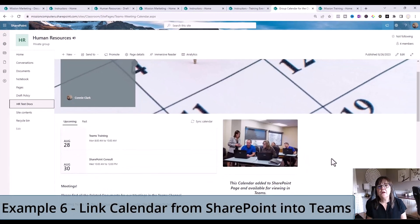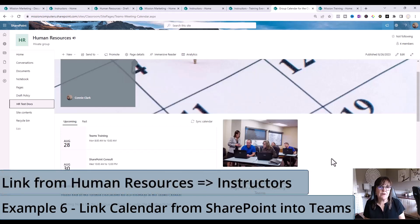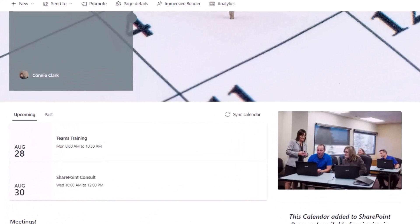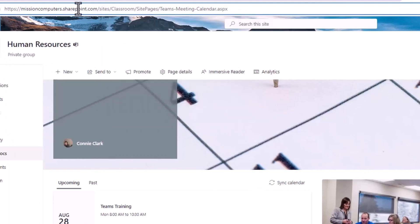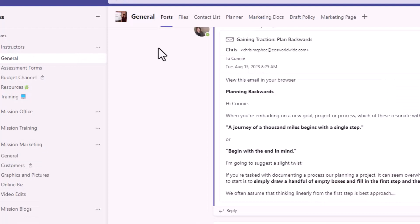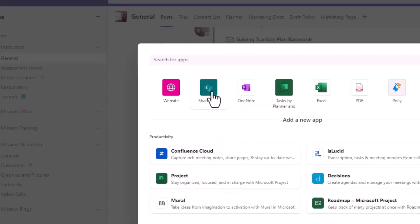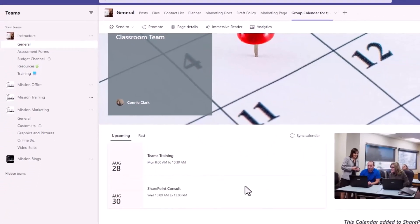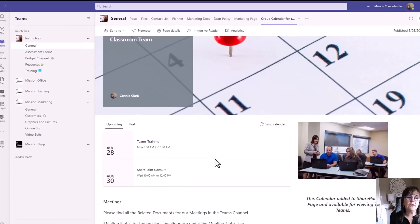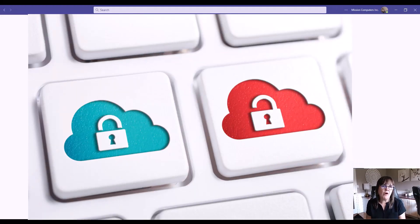The last example that's quite popular is accessing a SharePoint centralized calendar from Teams. Maybe there's a calendar for the company or organization, and people want to see when things are happening from within Teams. We can take the page that has the calendar on it and copy it into the team. I'll grab the URL, go back to instructors in the general channel, add in the calendar using SharePoint, and there it is — a live calendar coming from SharePoint. Even though I'm in Teams, I can still work with it here.